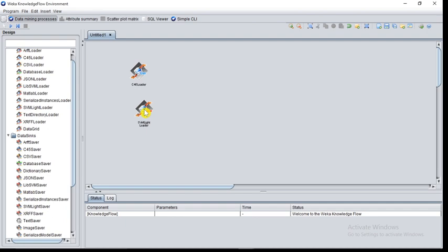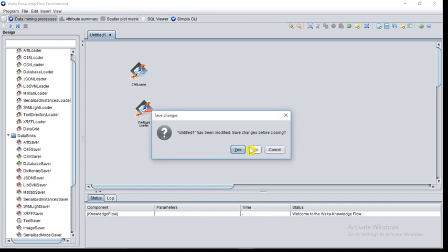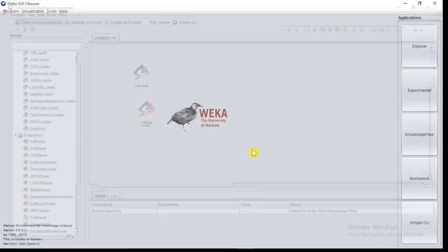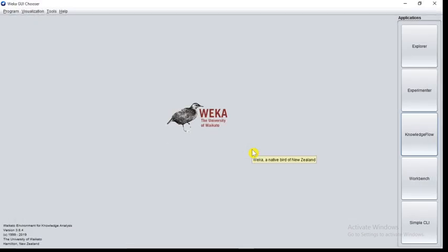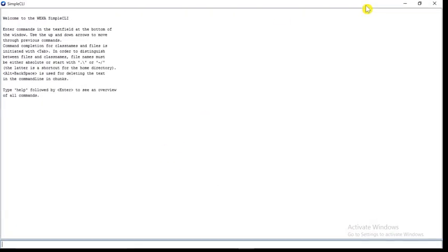Now, the next interface is Workbench. We will see Workbench later. First, we will see the next interface, Simple CLI. CLI stands for command line interface.